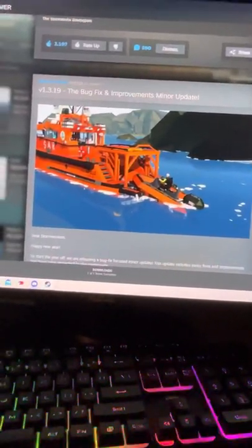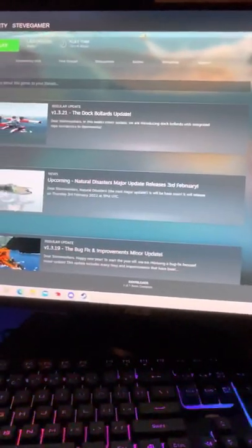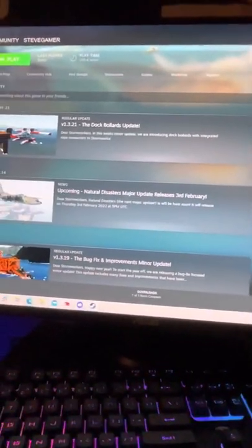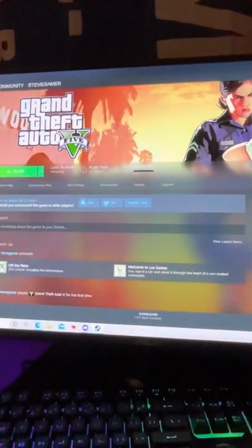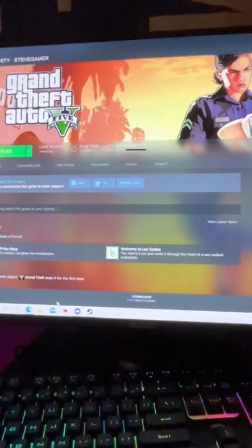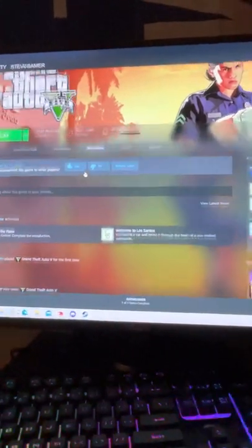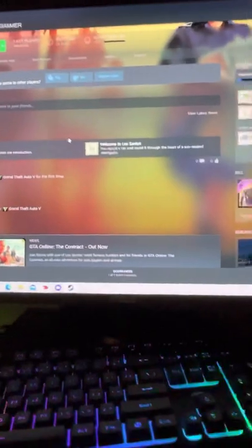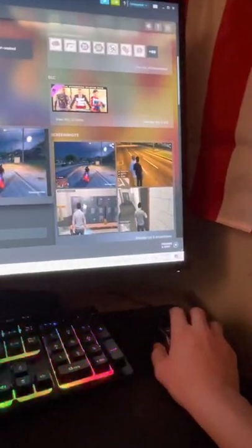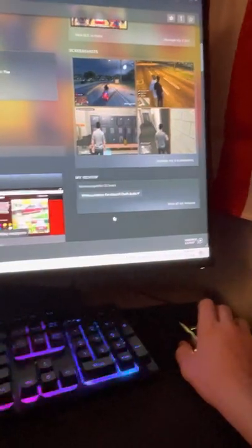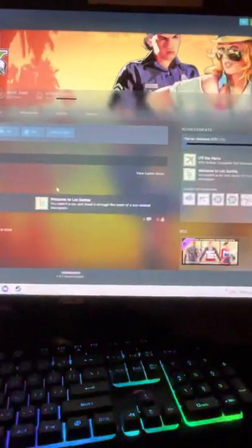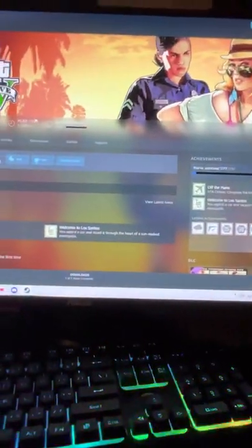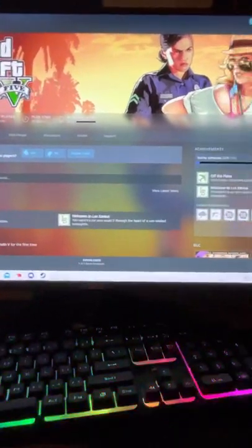But yeah, so next we are going to be having Grand Theft Auto, which we're also going to be playing LSPDFR. As you can see, I already played just a little bit of it and it's pretty fun. So we are definitely going to play. I've started to play the story mode, so that's even better.